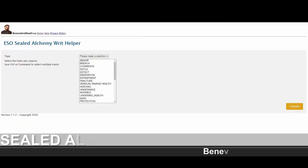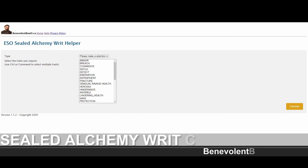Greetings, Benevolent Bodhi here to introduce and explain how to use my ESO sealed alchemy writ helper tool, available now on my website.